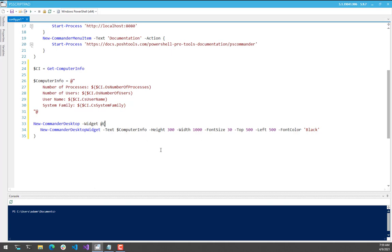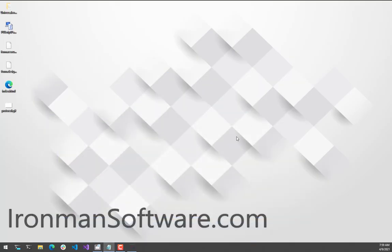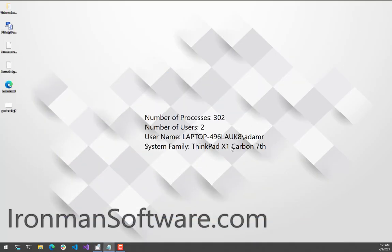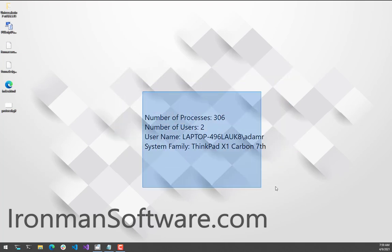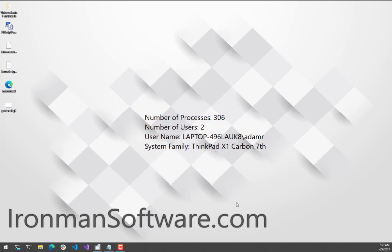So what I'm going to do here is save this, and now PS Commander is going to automatically update my desktop and place that text directly over my wallpaper. And now you can see here, I can't interact with it or anything. It's very similar to BGinfo, where I just have this text kind of on top of my wallpaper.